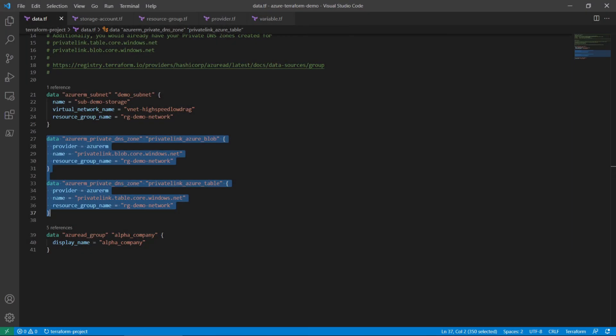There should be two separate Azure RM private DNS zone data objects. One will point to the private link dot blob dot core dot windows dot net private DNS zone and the other will point to the private link dot table dot core dot windows dot net private DNS zone.